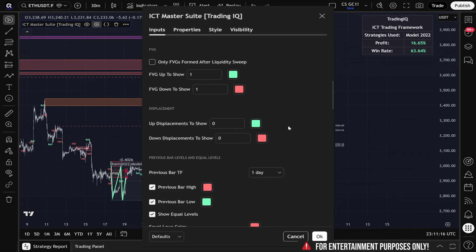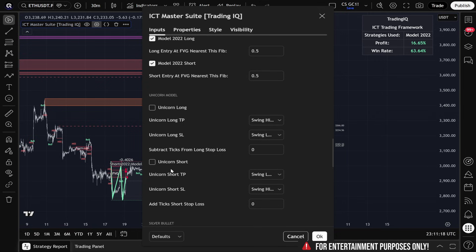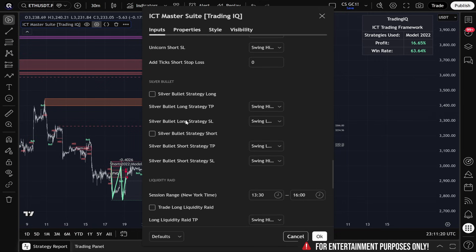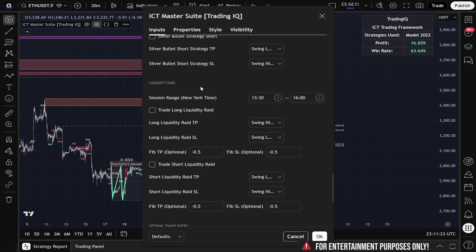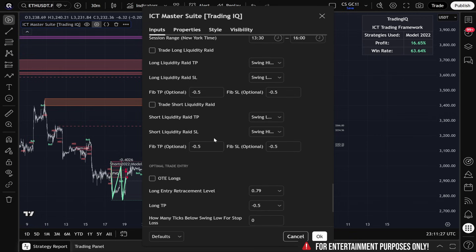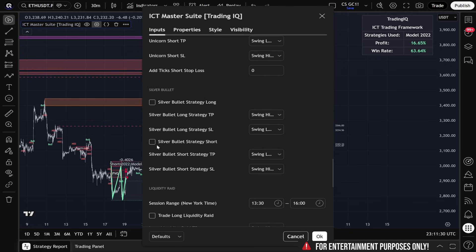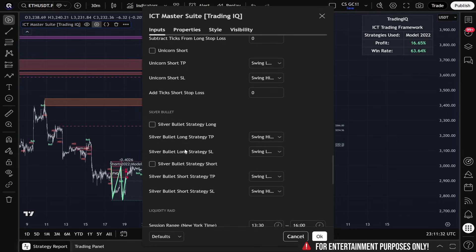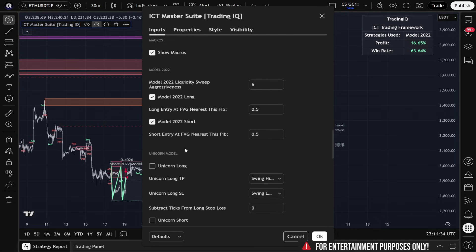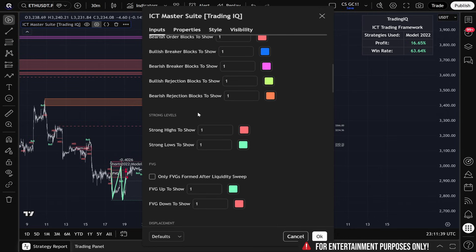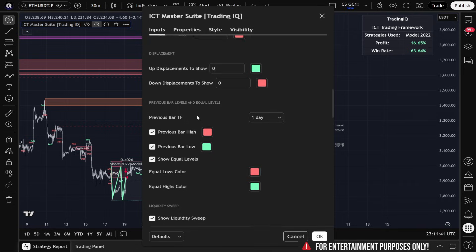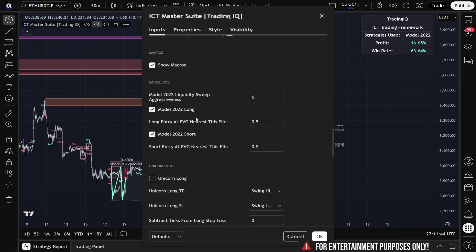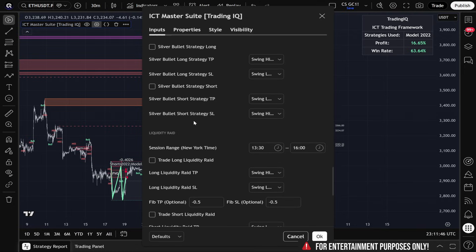There are a ton of other ICT-based strategies inside of the ICT Master Suite that can be backtested and modified so you can experiment around to see if any of these ICT strategies, when coded, are compatible with your trading plan. And I'll be covering exactly what these strategies are and how to set them up over the next few videos.